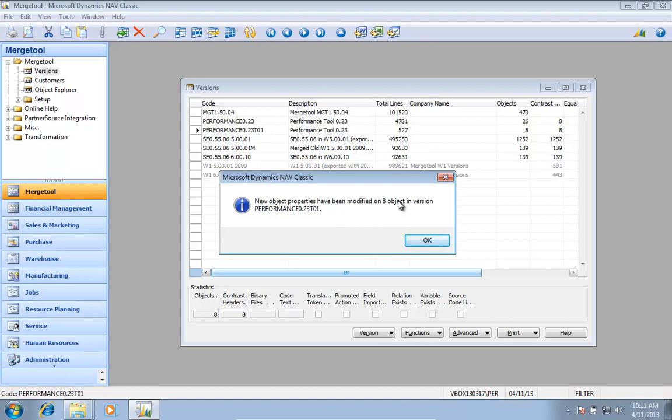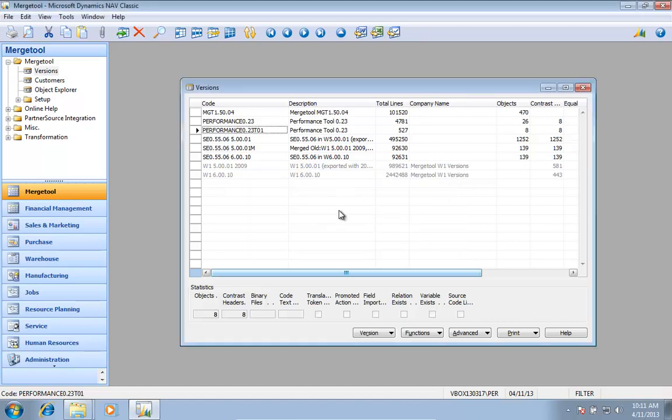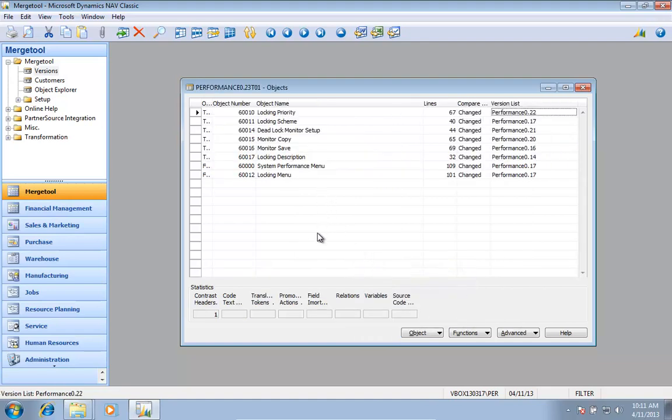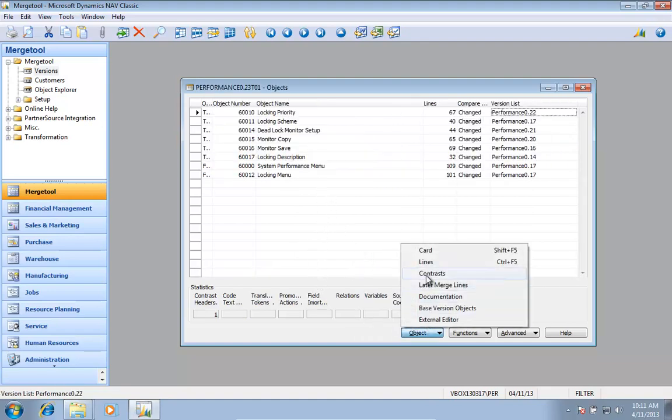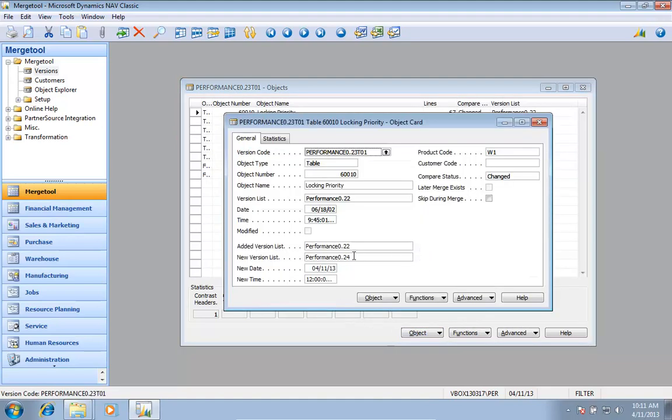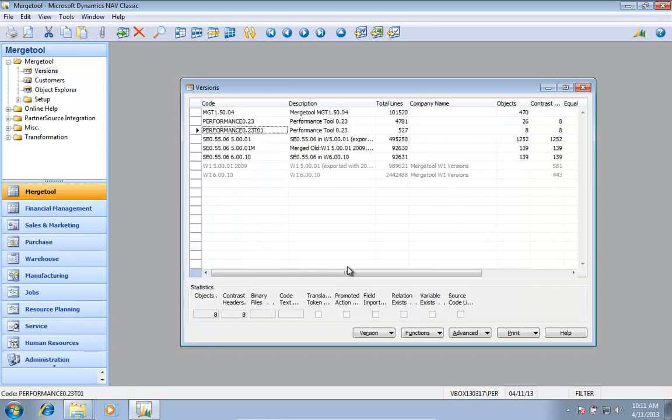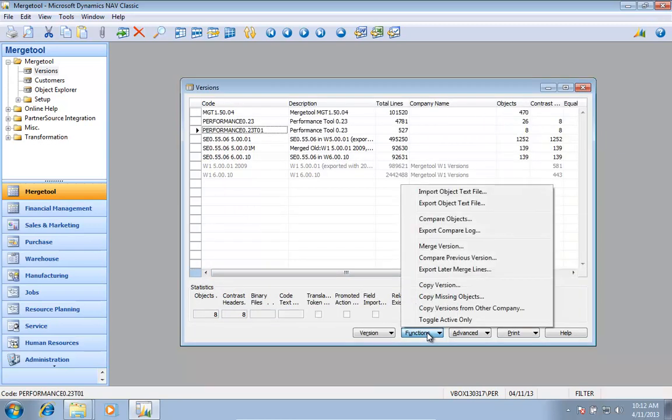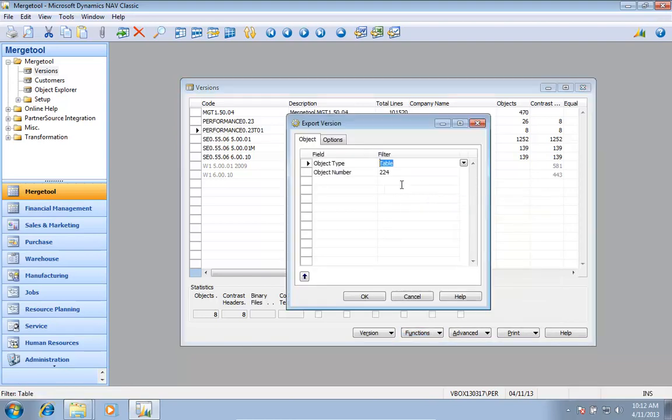So now the new object properties have been modified. If I go and look at my objects and go to the object card, I can see my new version list, my new date and time has been set. So my normal export that I also do from the merge will actually replace all my functions.